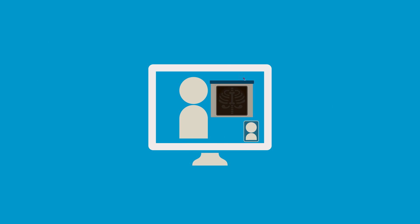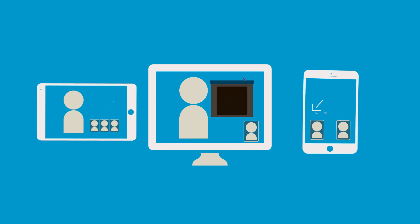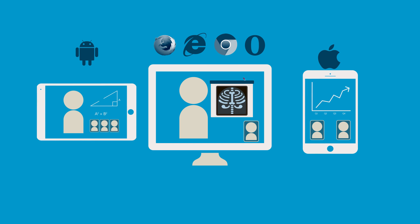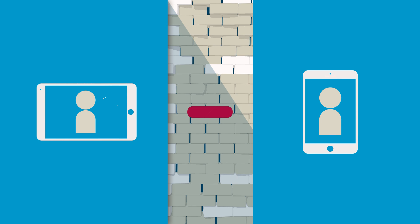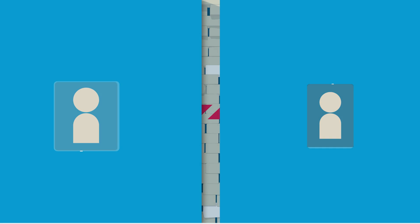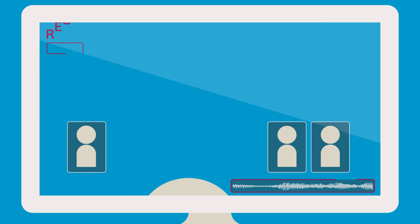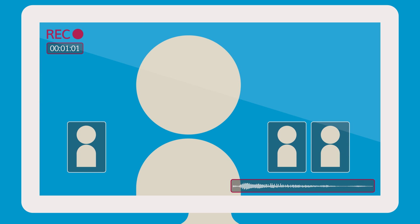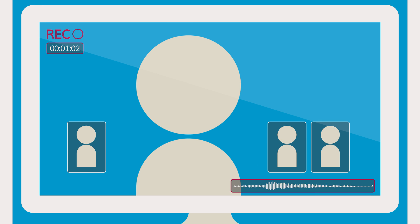So however you want to connect — one-on-one or in groups, in any browser, and on any mobile device, across firewalls, with the ability to record calls, and more — you'll be able to do it.